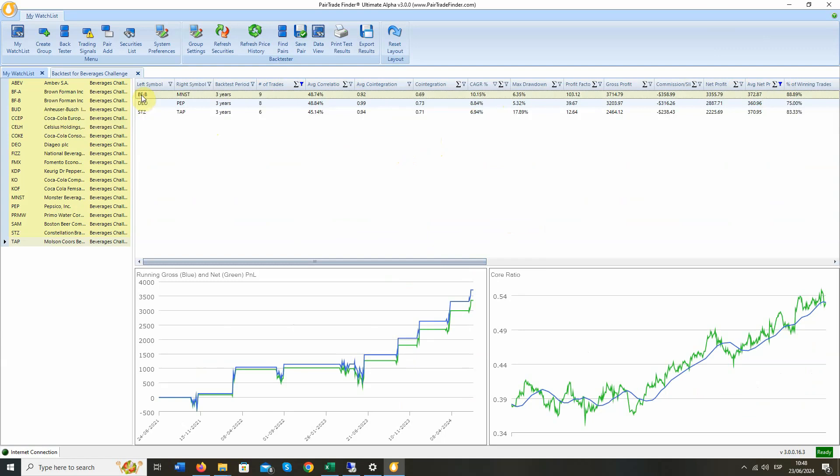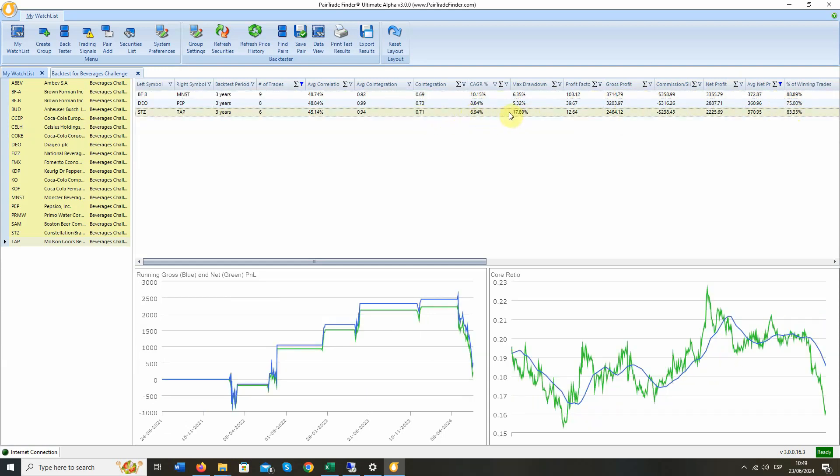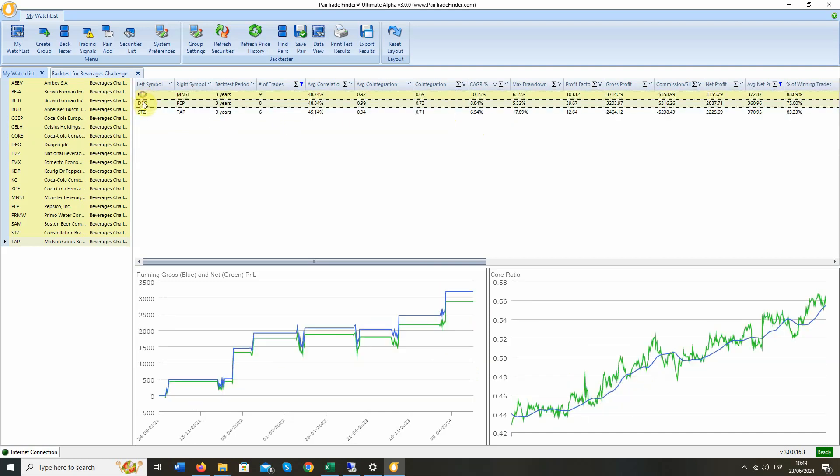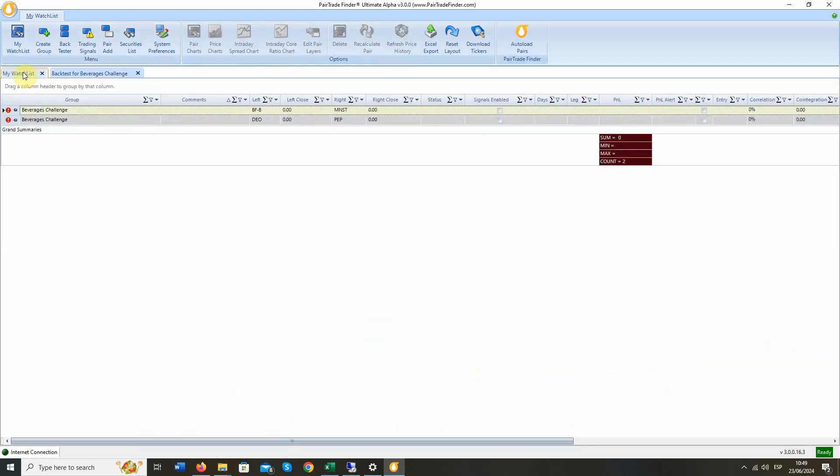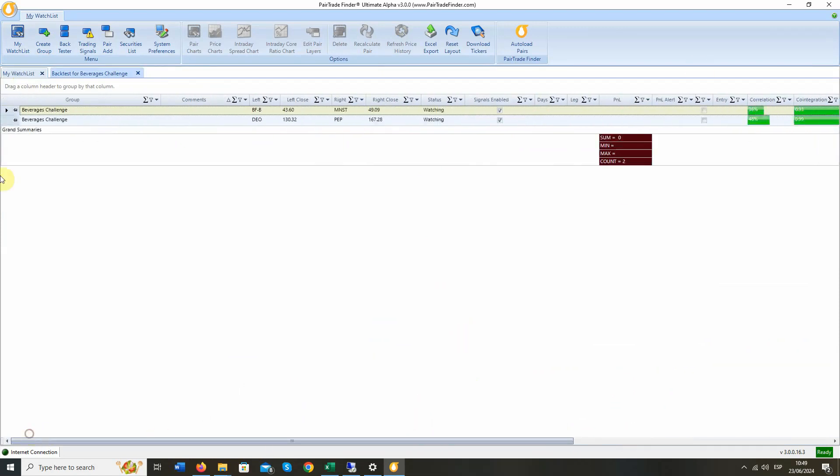Let's have a look at them. This first one looks quite nice. It's BFB versus Monster Beverages. And you've got nine trades. It's correlated. It's co-integrated. Compound annual growth rate, 10% of the capital just left in that pair over three years. Maximum drawdown of only 6%. So you have a positive reward risk. Gross profit of 3,700, net profit of 3,300, average net profit of trade of 373, and 88% were winners. We've got a couple of other pairs here that look potentially good. This one I wouldn't look at because it's got a very negative reward risk. Yeah, it looked good, and then it had a terrible trade, which it's still in. Obviously, some kind of news announcement. So let's take these two and say they could possibly be very good. We save those pairs to our watch list.